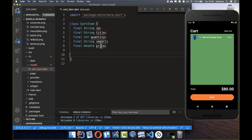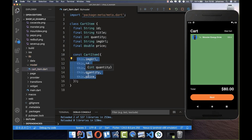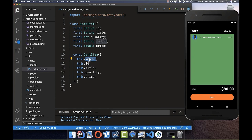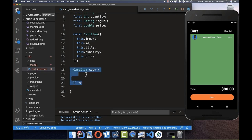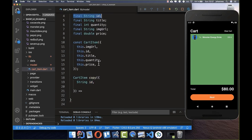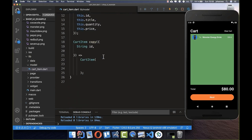Inside this model we want to create a constructor to give all these fields values. The constructor has the same name as the class and uses 'this.' prefix for each field. We also create a copyWith method that allows us to change this model object later. We put the id inside first and look at how copying works.